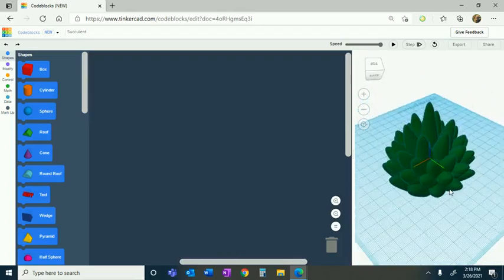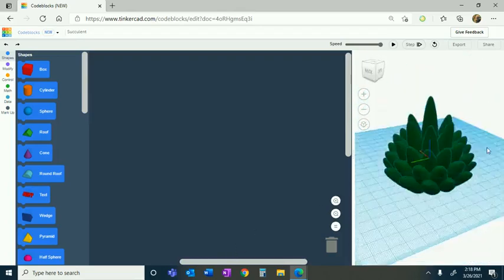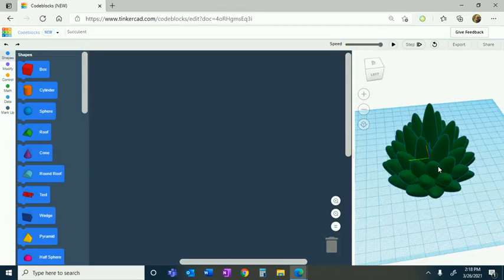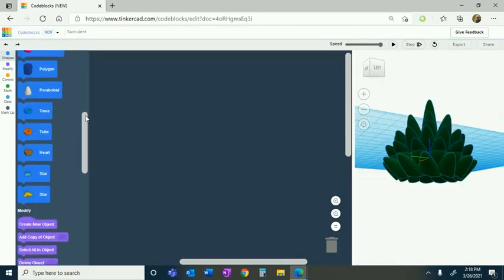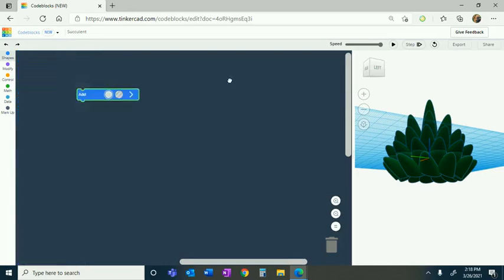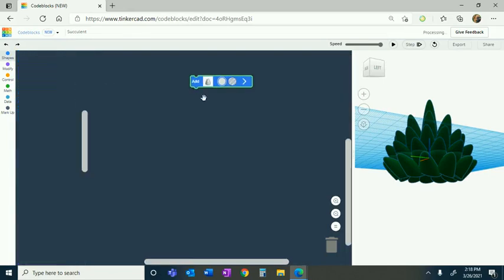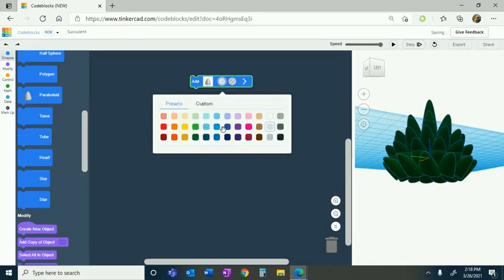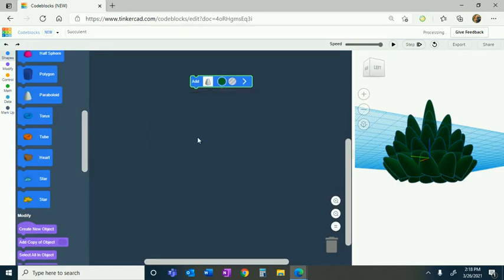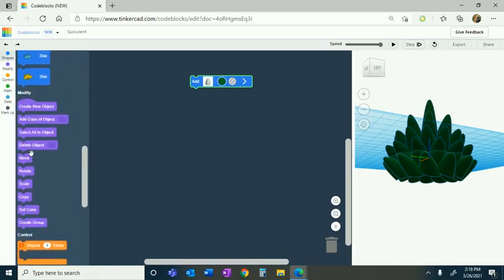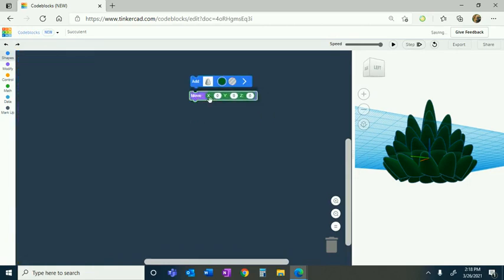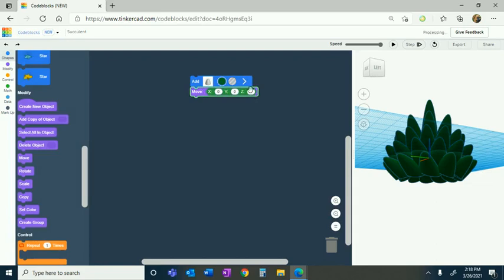Hi guys, first we are going to make a succulent like we see on the right. We're going to grab from shapes, grab this shape, and make it whatever color you wish your succulent to be. Once you do that, you are going to grab a move and a scale — the move's Z-axis is going to be 30.